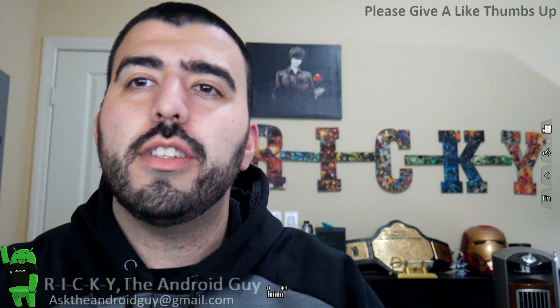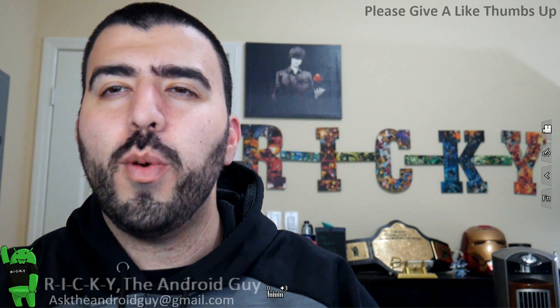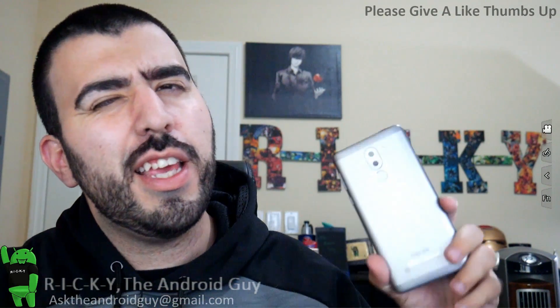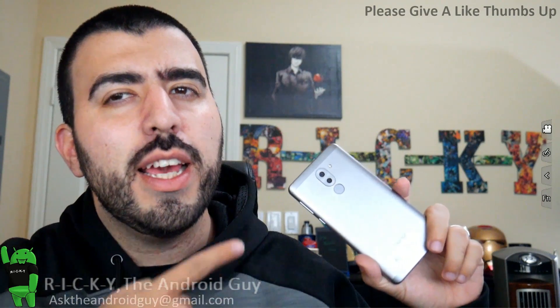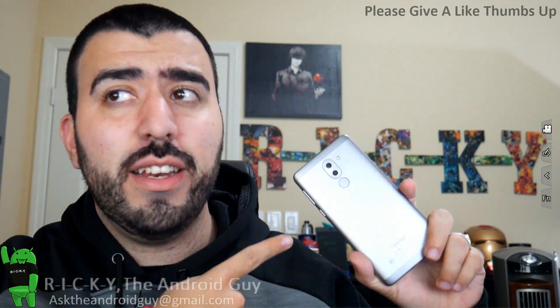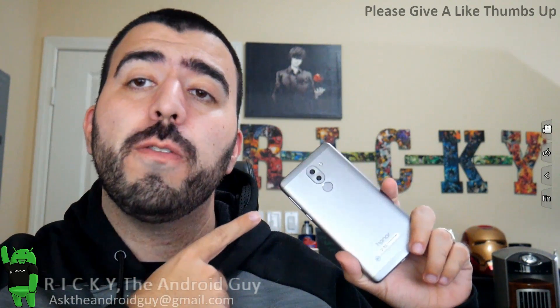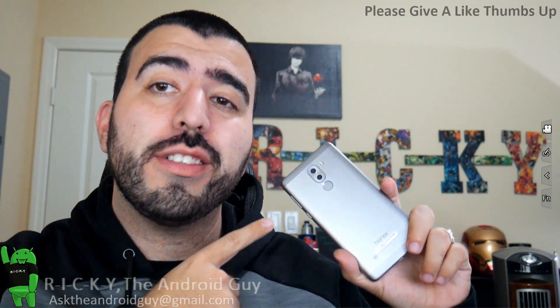Hello, this is R-I-C-K-Y, the Android guy. Hey guys, today we are doing the 10 hidden features for the Honor 6X.